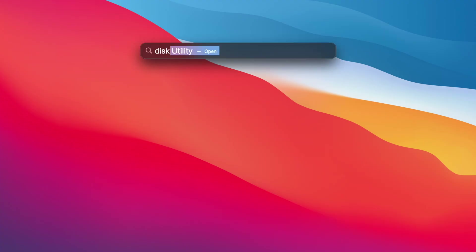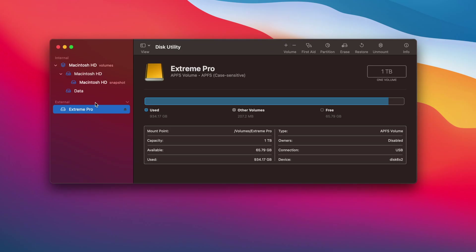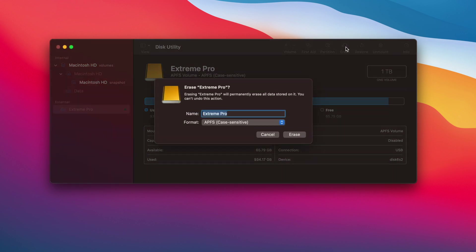Hit Command-Space and type in Disk Utility. Highlight that drive, choose Erase, and rename it "macOS Sonoma Installer." Make sure that the format is APFS and hit Erase.